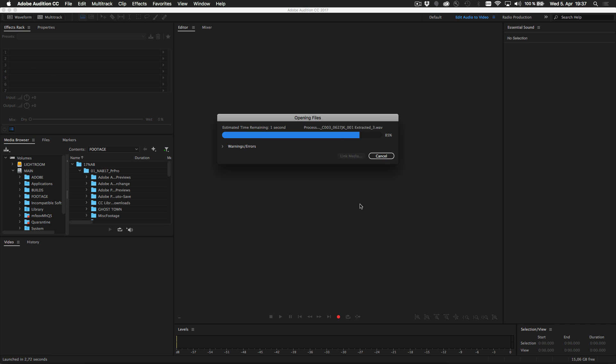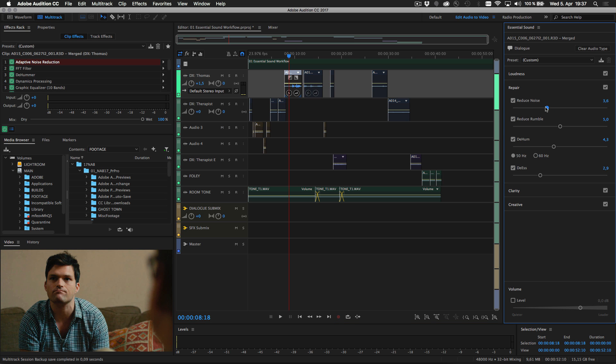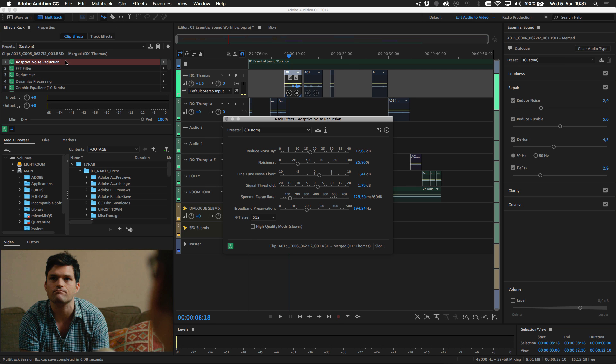Any adjustments applied in the Essential Sound Panel transfer to Audition without any loss of quality, because Premiere Pro and Audition share the same audio engine and effects.